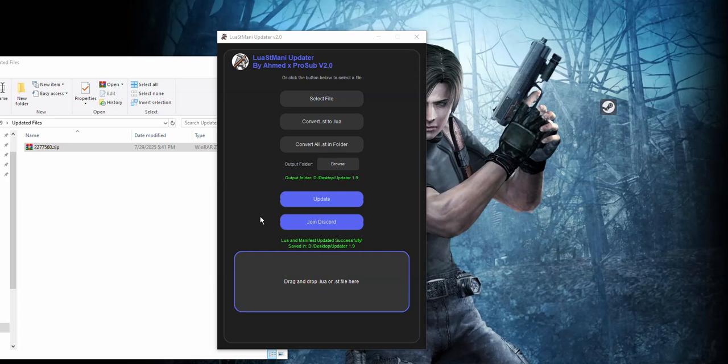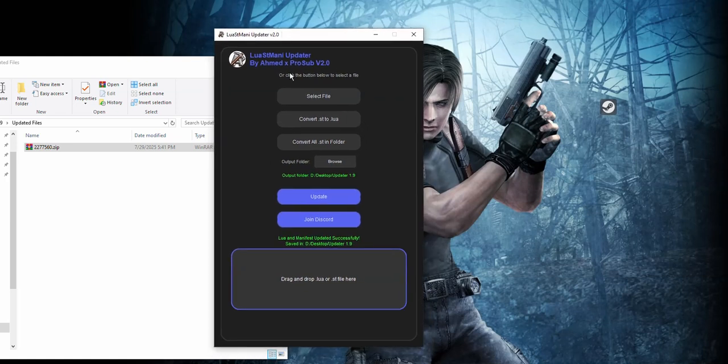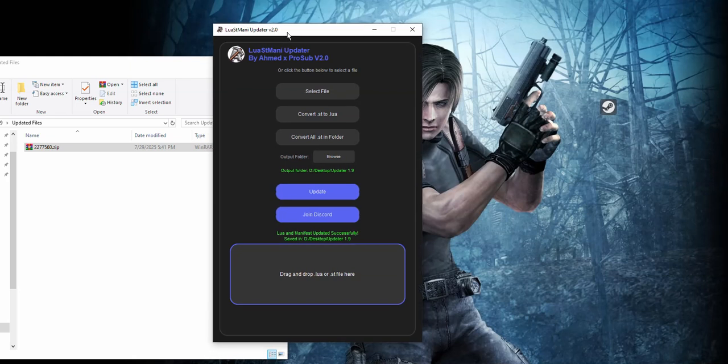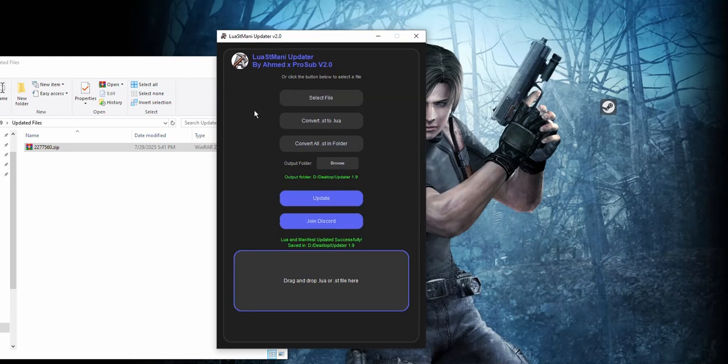Hello guys, in today's video I'm going to show you how to update games to the latest version or update manifests to the latest version. So I updated the Luan Manifest updater right now and it will update all the games to the latest version, any game.